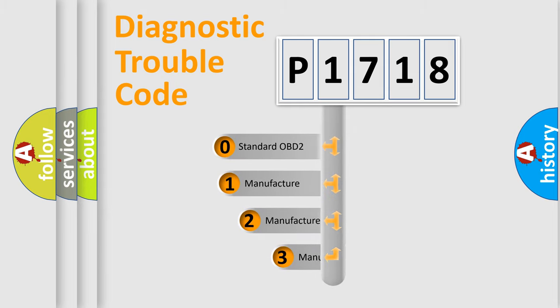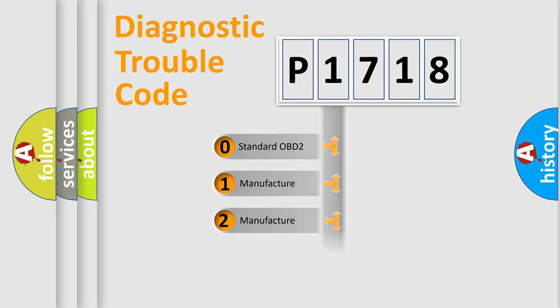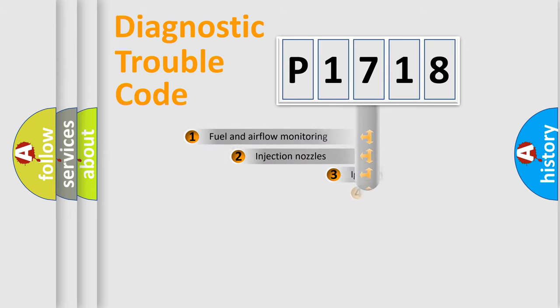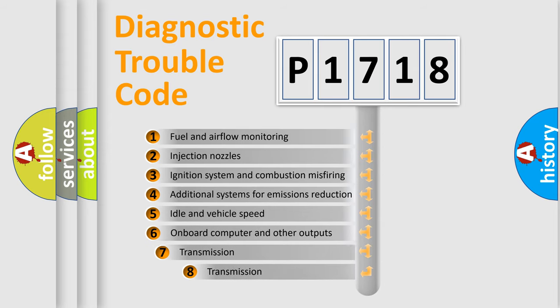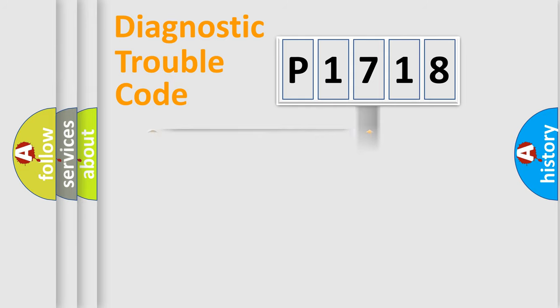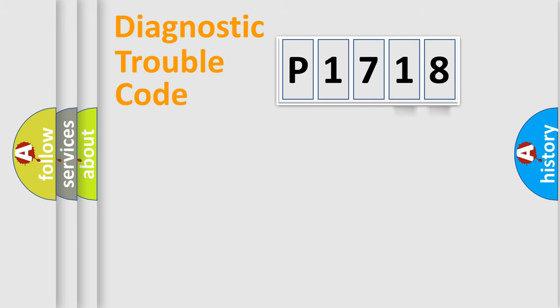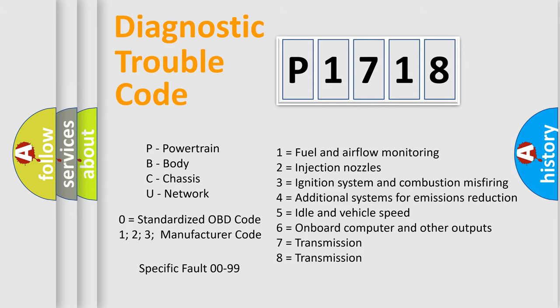If the second character is expressed as zero, it is a standardized error. In the case of numbers 1, 2, 3, it is a more specific expression of a car-specific error. The third character specifies a subset of errors. The distribution shown is valid only for the standardized DTC code. Only the last two characters define the specific fault of the group. Let's not forget that such a division is valid only if the second character code is expressed by the number zero.